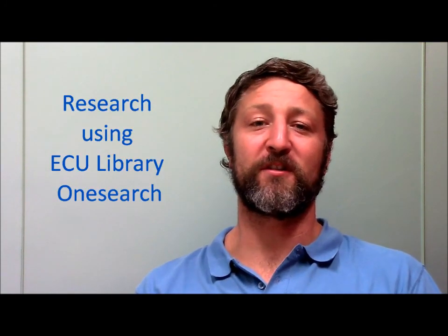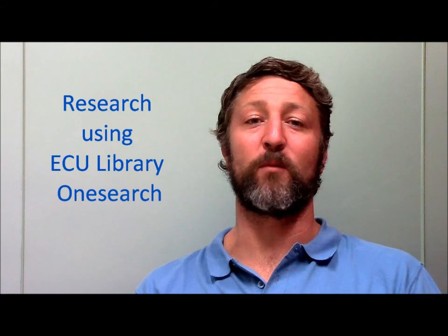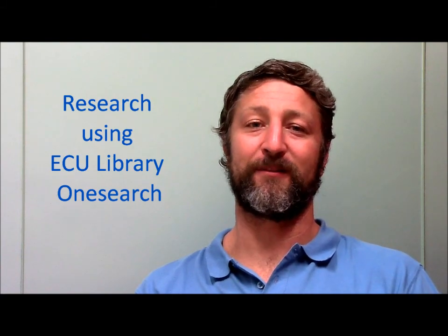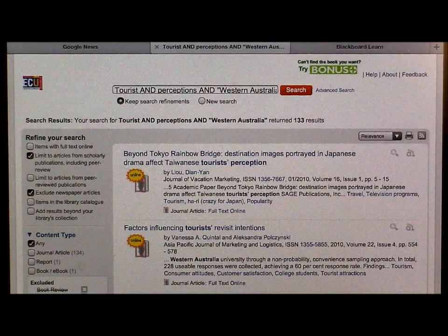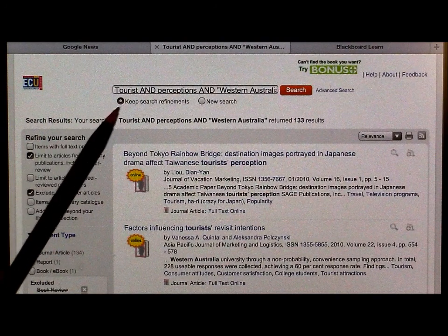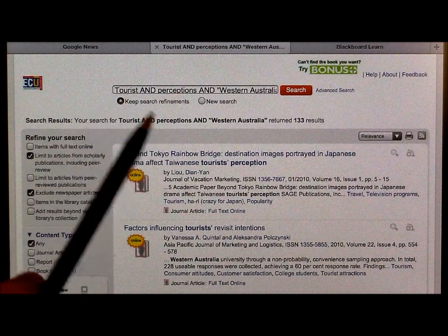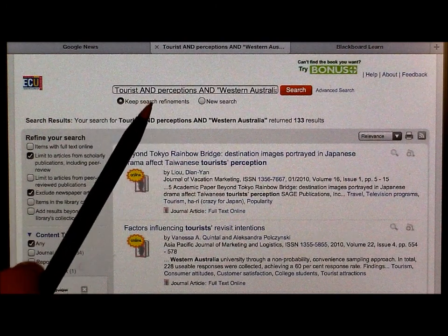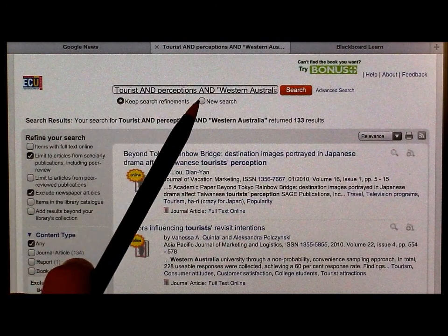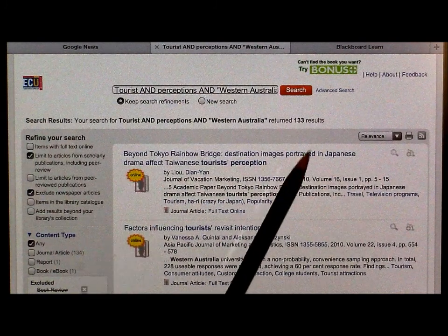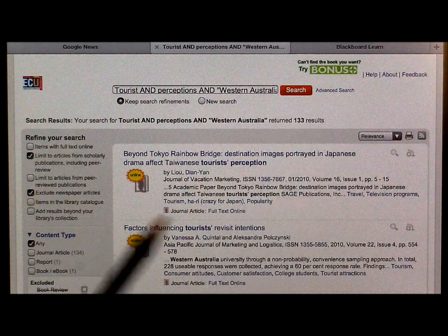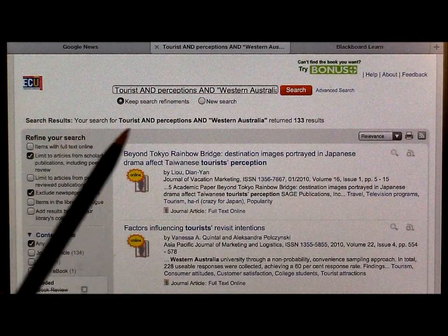Now let's try doing some research using the ECU Library OneSearch page. I've searched using 'Tourist', capital AND, 'Perceptions', capital AND, 'Western Australia', and it's brought up 133 results.